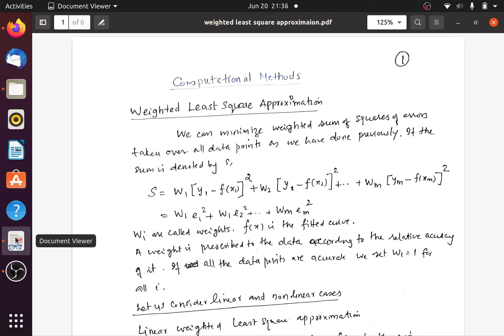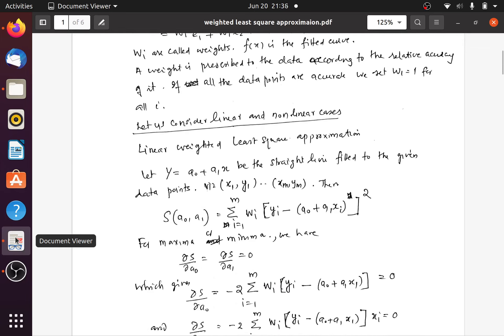Now let us discuss two particular cases: the linear and non-linear cases. Suppose for a given weighted set of data, we have to find a straight line of the form y = a0 + a1*x. We have m data points: (x1, y1), (x2, y2), up to (xm, ym). The question is how we will fit a straight line to such a set of data.